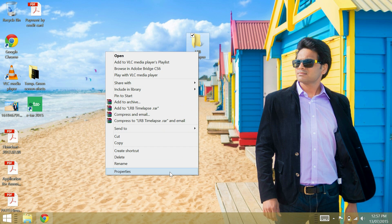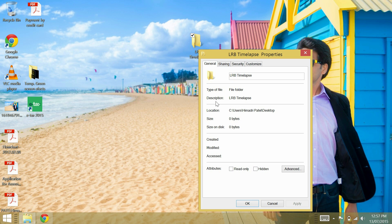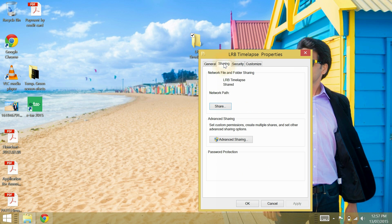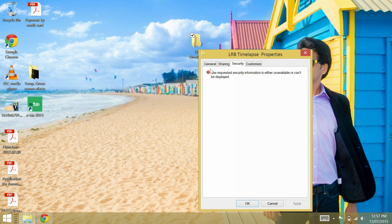When you go to the properties you will find the size of this folder is 0 bytes. In security settings, it says the requested security information is either unavailable or can't be displayed.